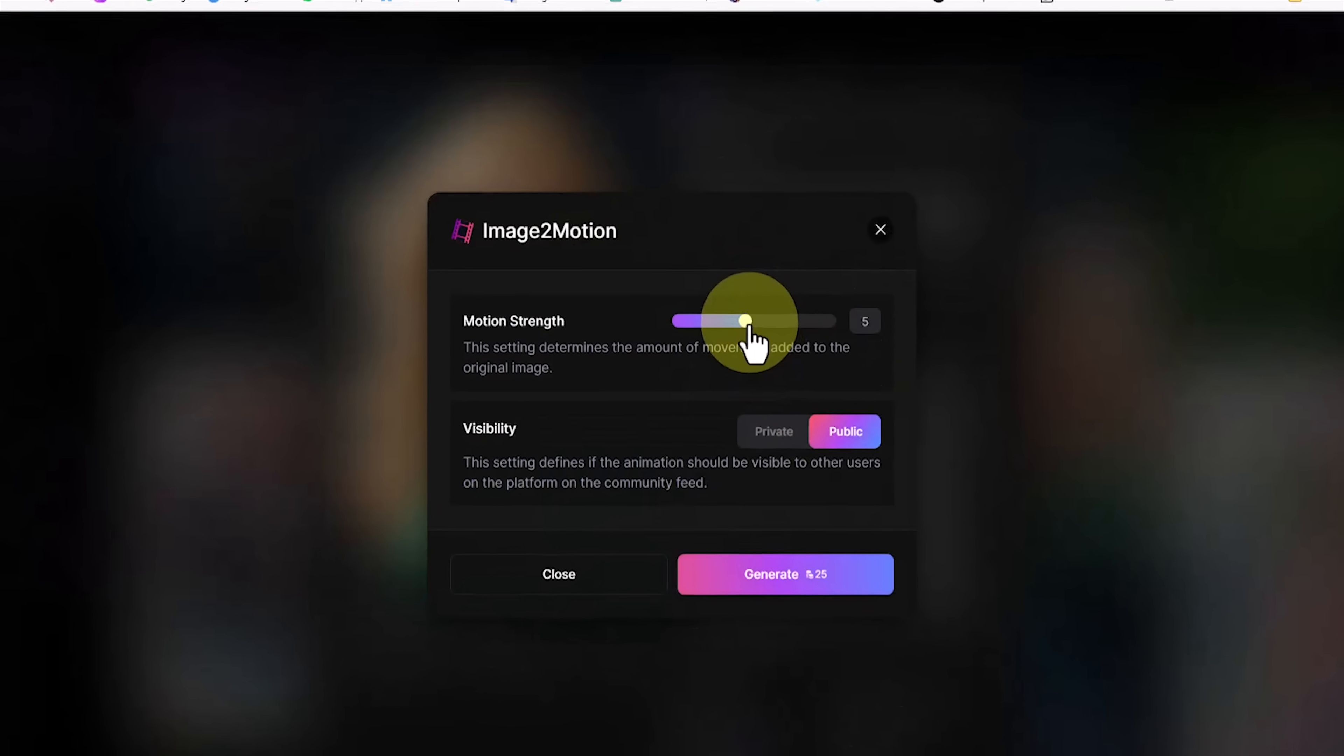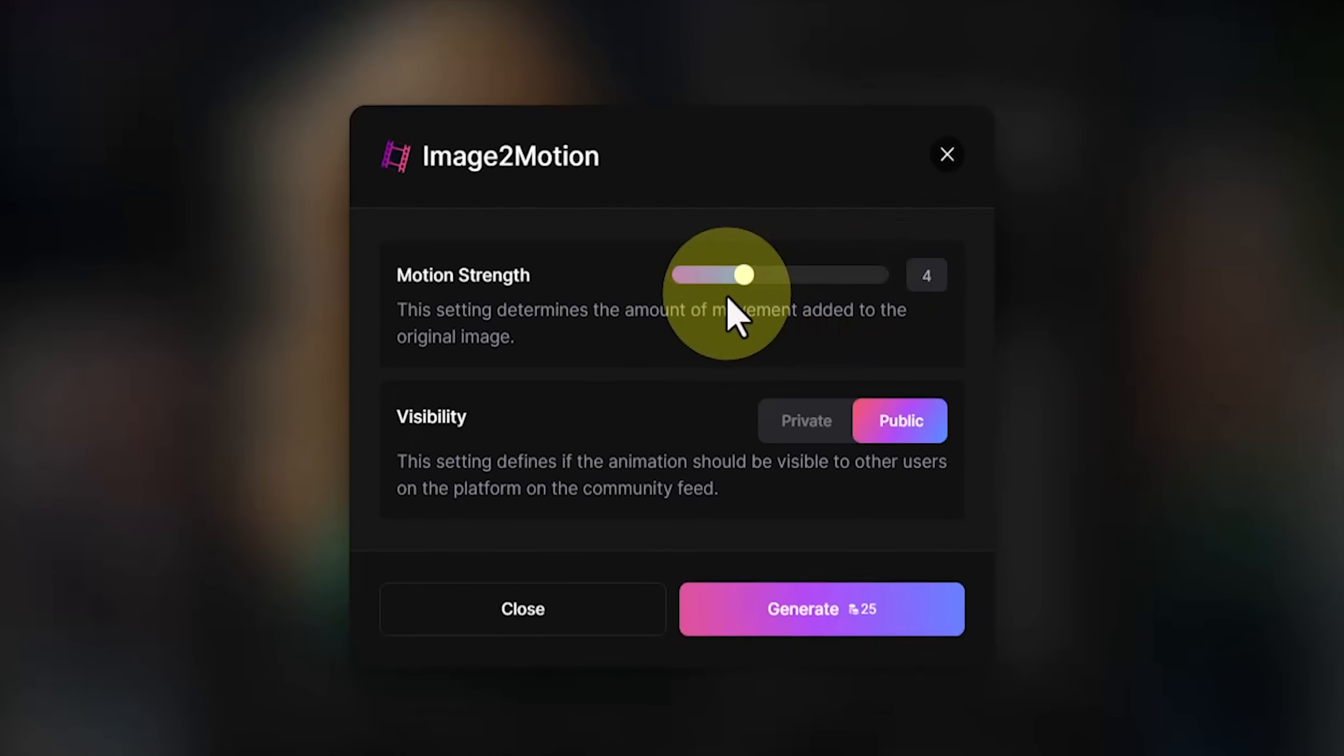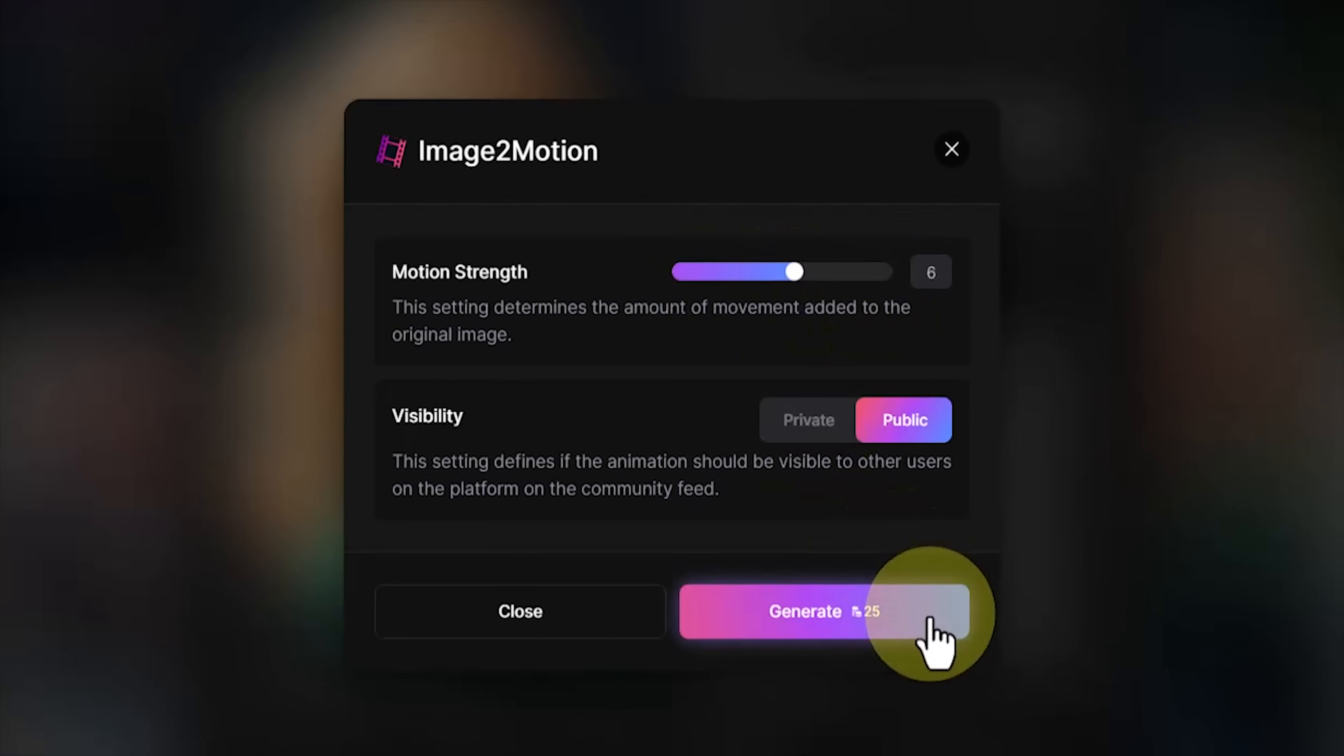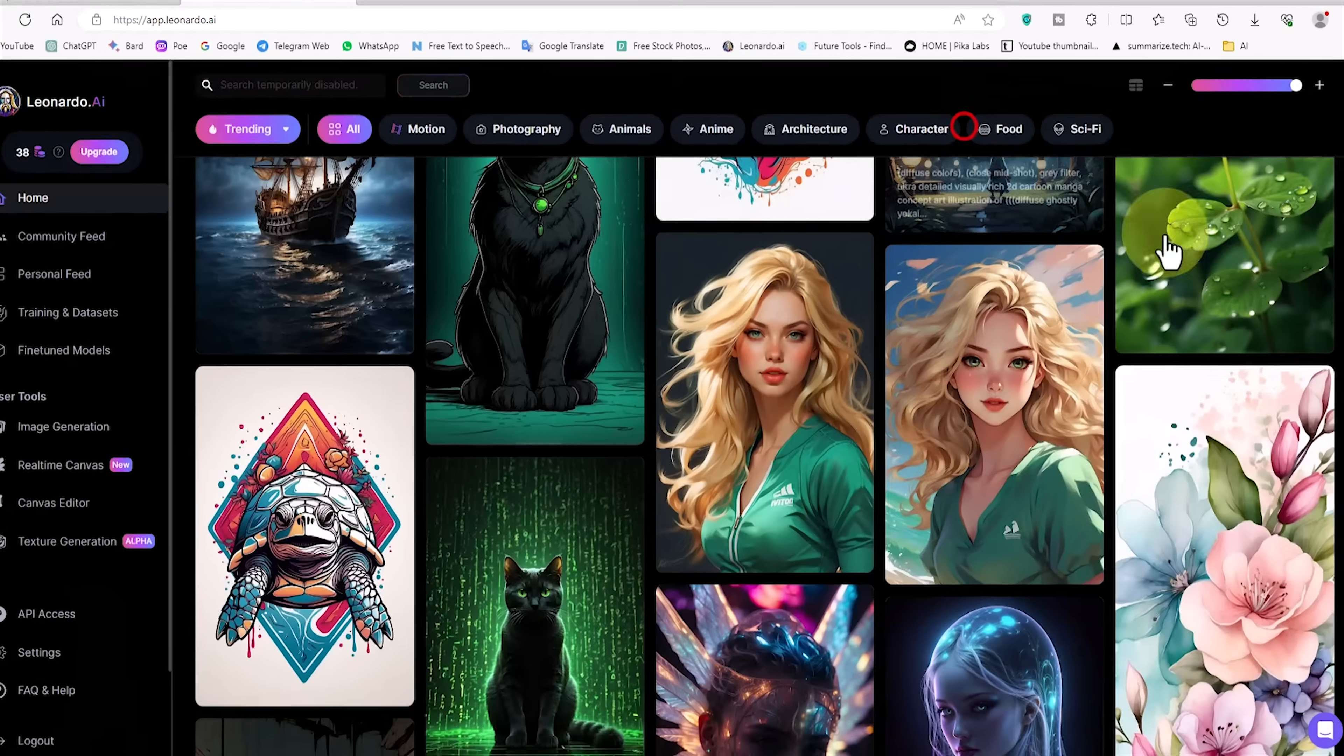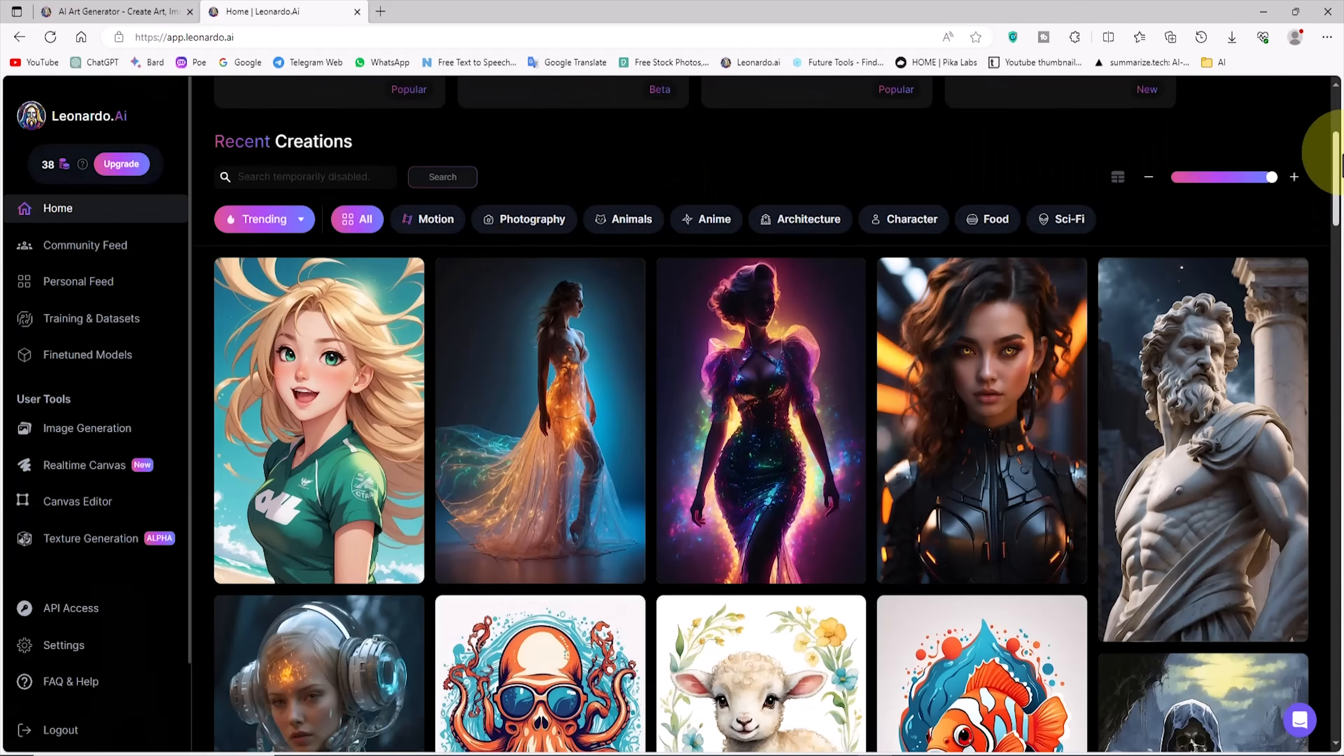On this page, we can now adjust the motion strength. Now, by clicking on the generate button, this image becomes animated and appears on our personal feed page. In this way, you can animate your desired images on the Leonardo website.